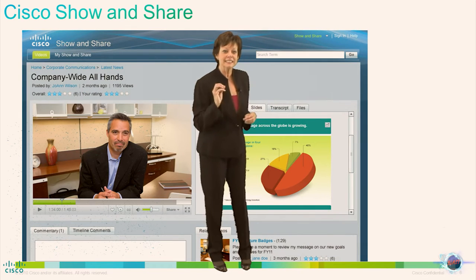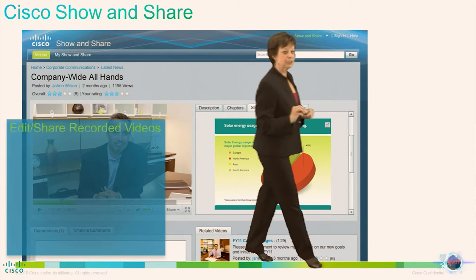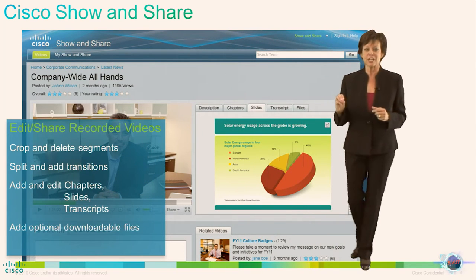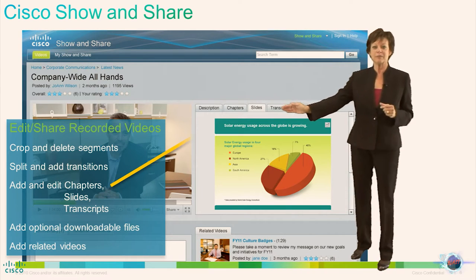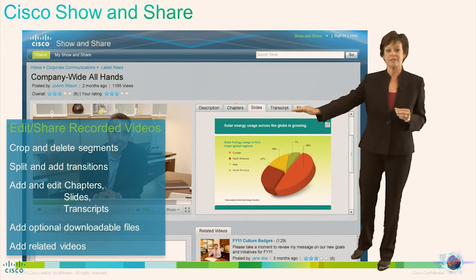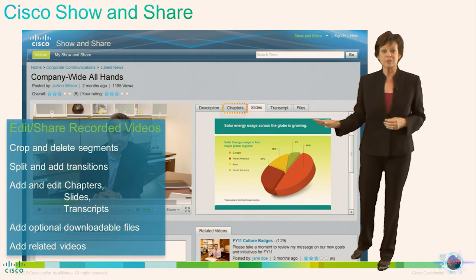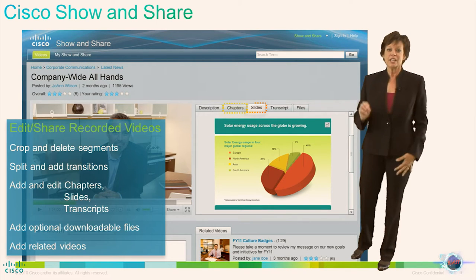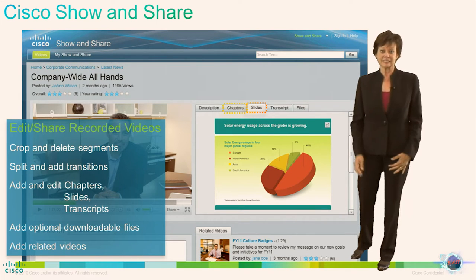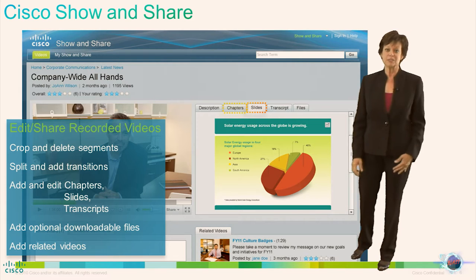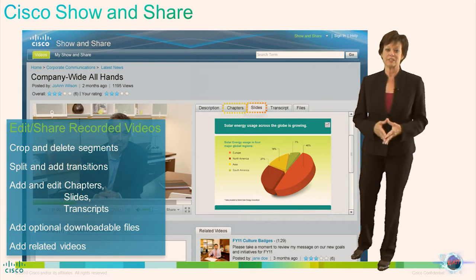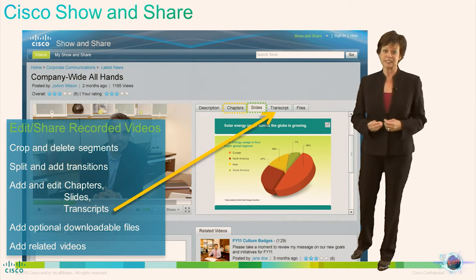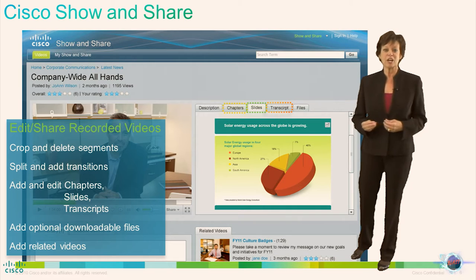Viewers can collaborate on these videos using tools such as commenting, rating, and word tagging. To make videos easier to view and consume, Show-and-Share offers the ability to segment your videos into multiple chapters so viewers can go directly to the chapter of that video that is meaningful to them. Slide graphics can also be included to complement your video.